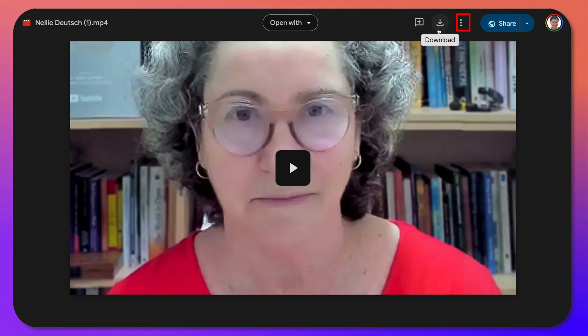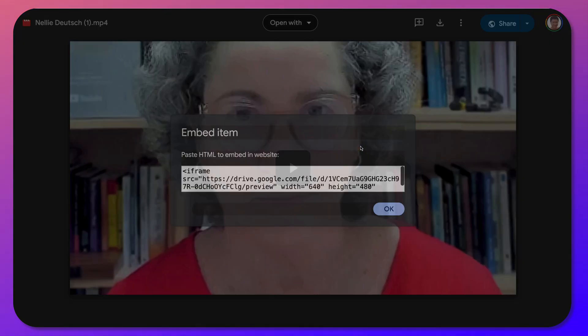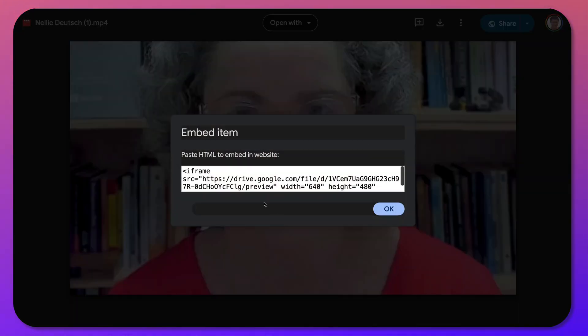For the mp4 video file, go into the three dots, then into Embed, and copy again everything up to 'preview'.